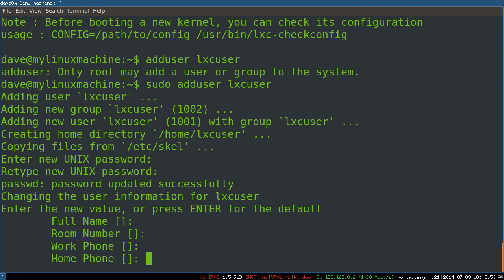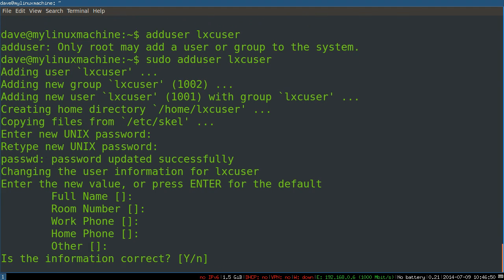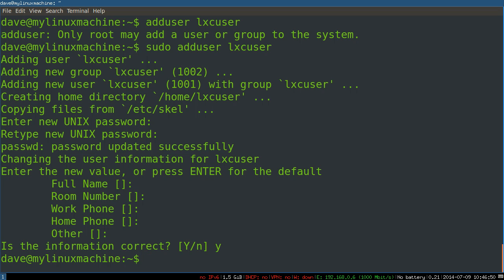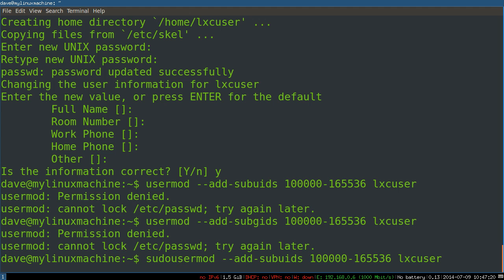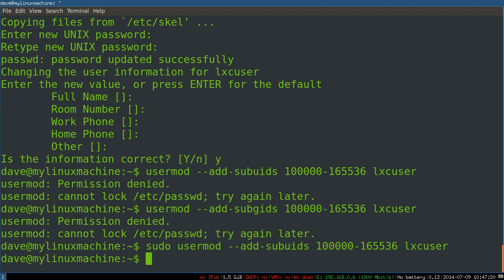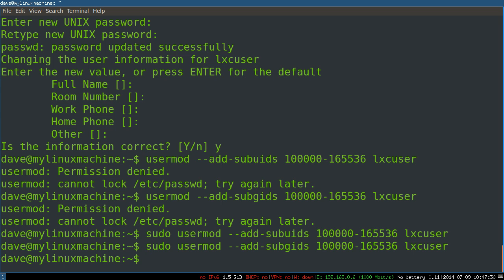We've got a user. I'm gonna paste this in. It's usermod --add-subuids and usermod --add-subgids.